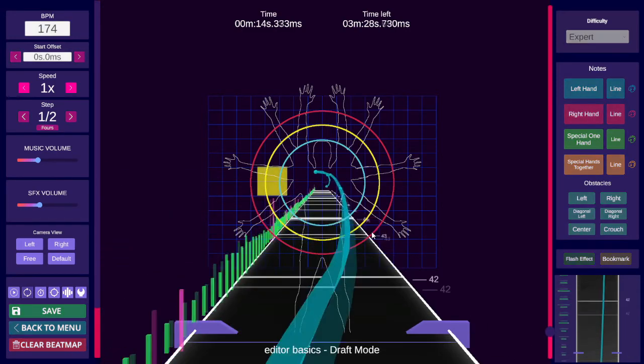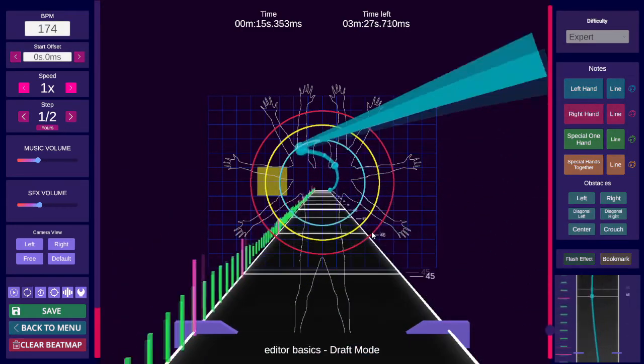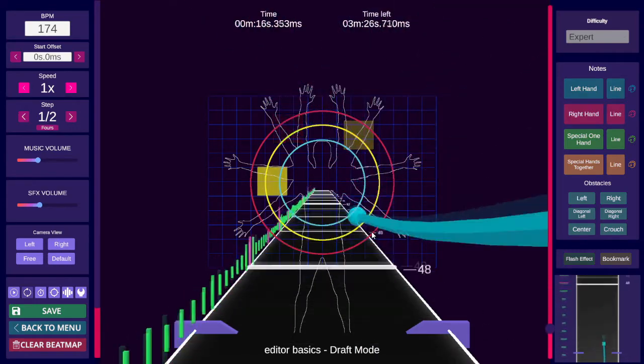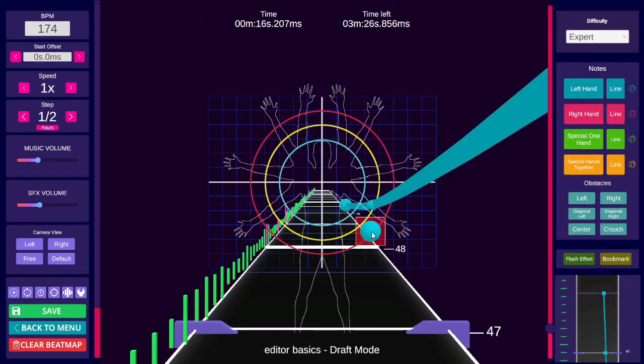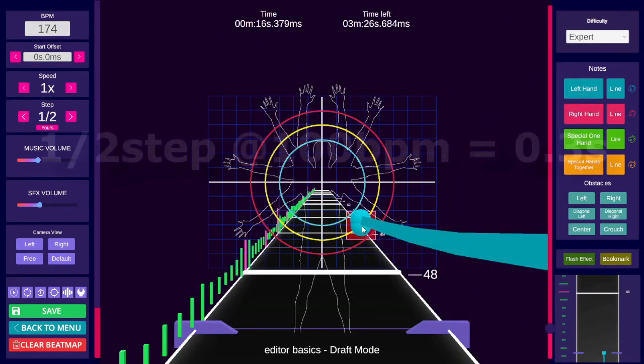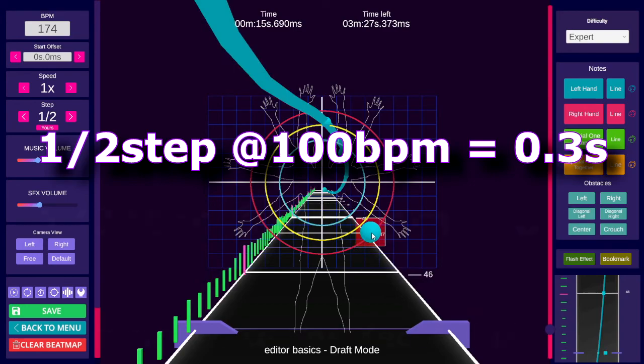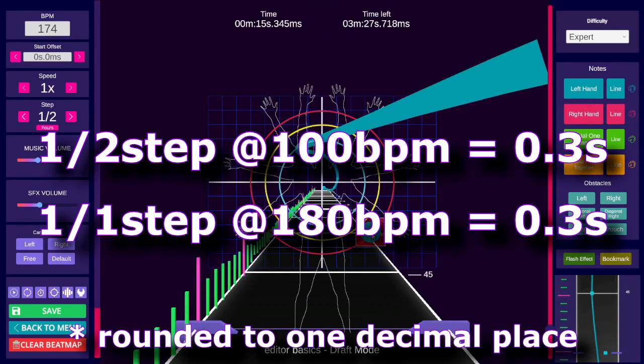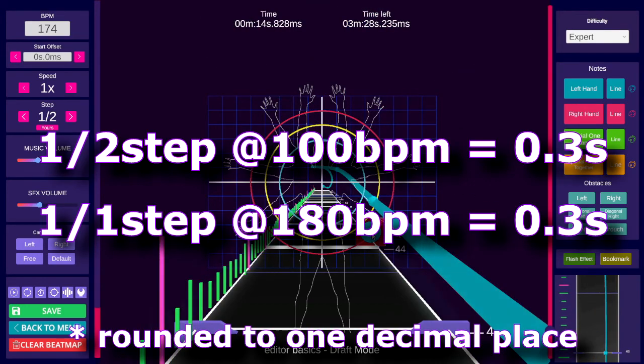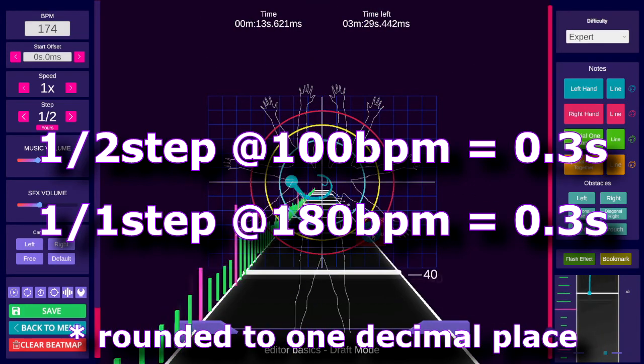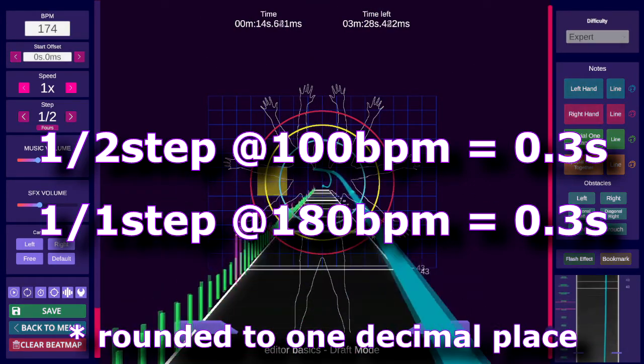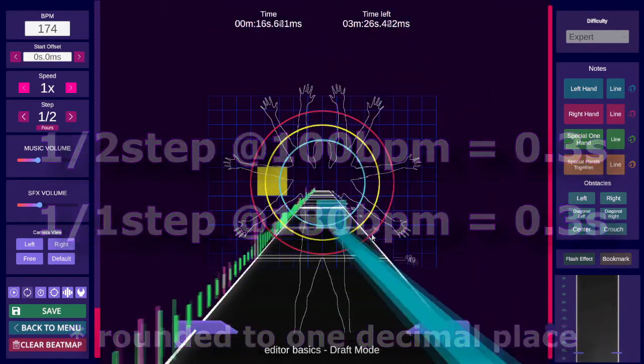Similarly, the BPM of your map affects the time between notes and rails. A half step at 100 BPM is the same amount of time as a whole step at 180 BPM, for example, so adjust accordingly when mapping.